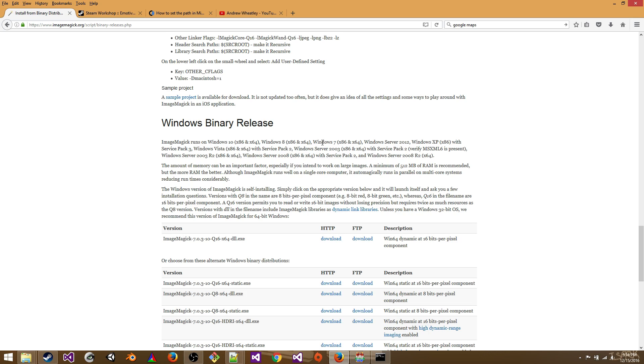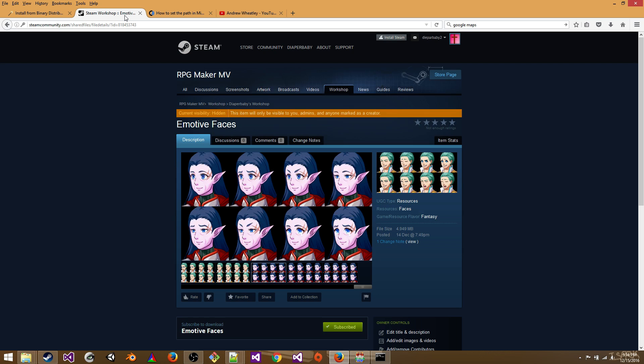So next you want to subscribe to the Emotive Faces workshop item, which you can find here. It's in the link in the description below.